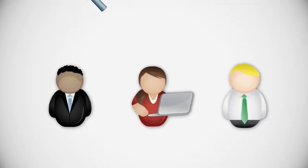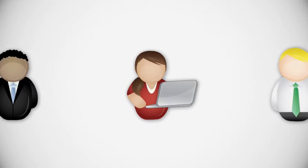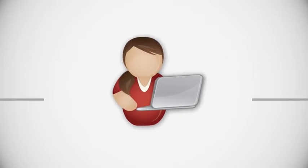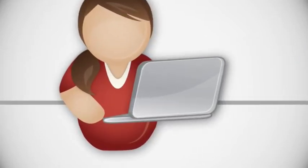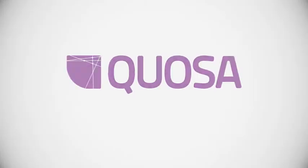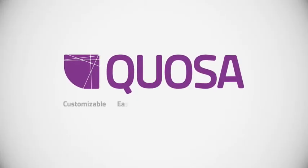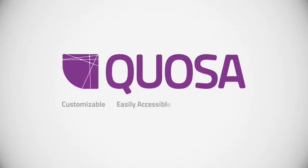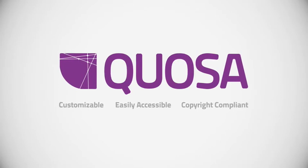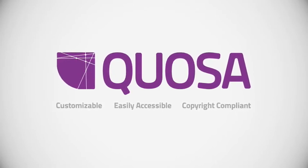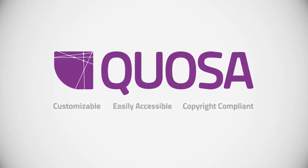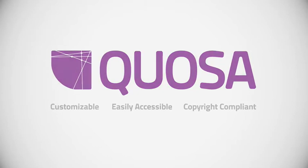Life science organizations cannot afford anything less than a literature screening workflow that is deep, timely, and easy to manage. Meet Quosa, a customizable, easy-accessible, and copyright-compliant archive structure designed to simplify and improve your most demanding literature management needs.